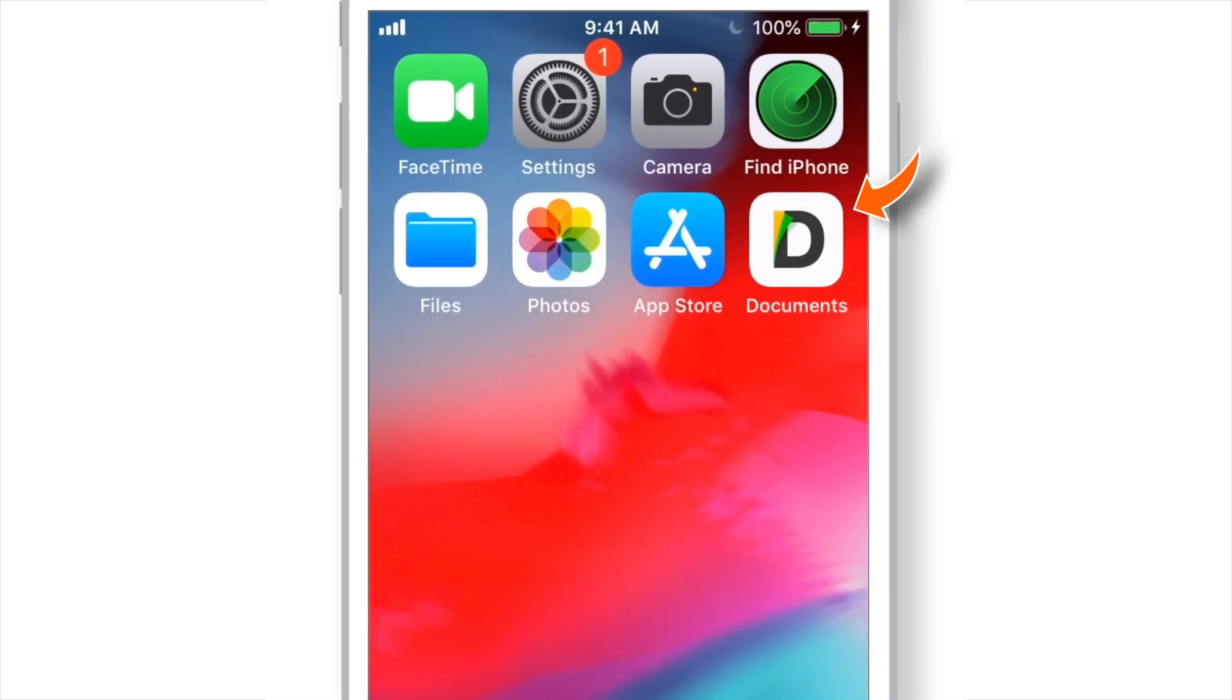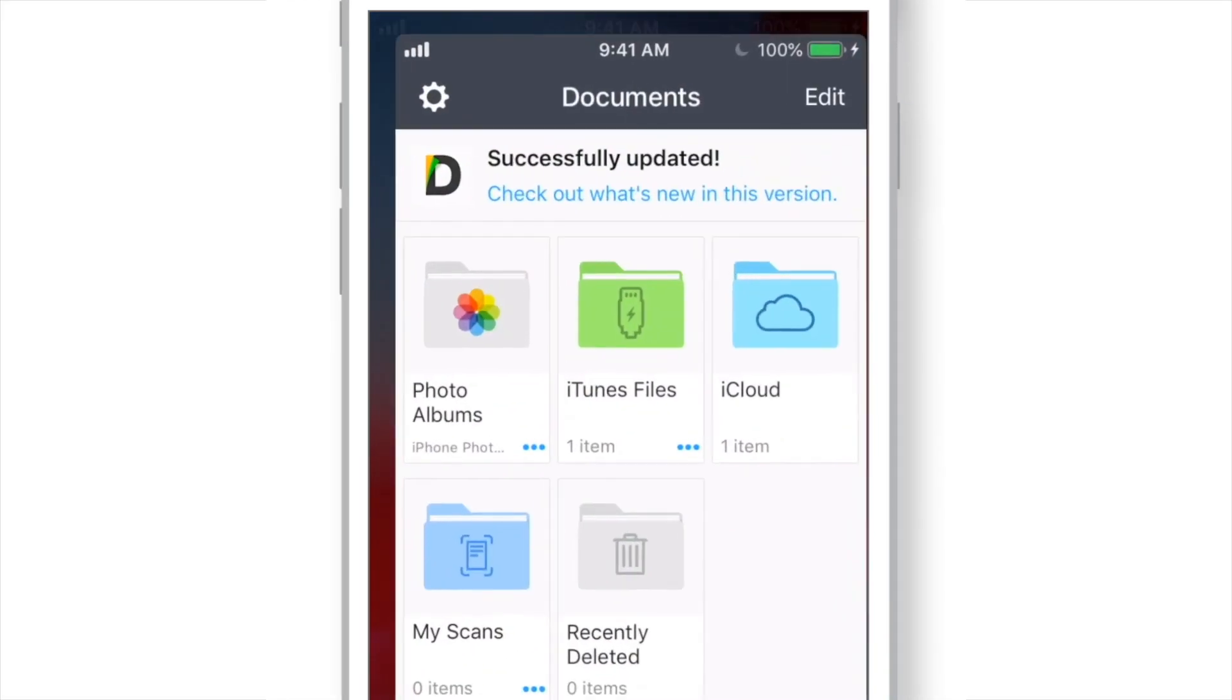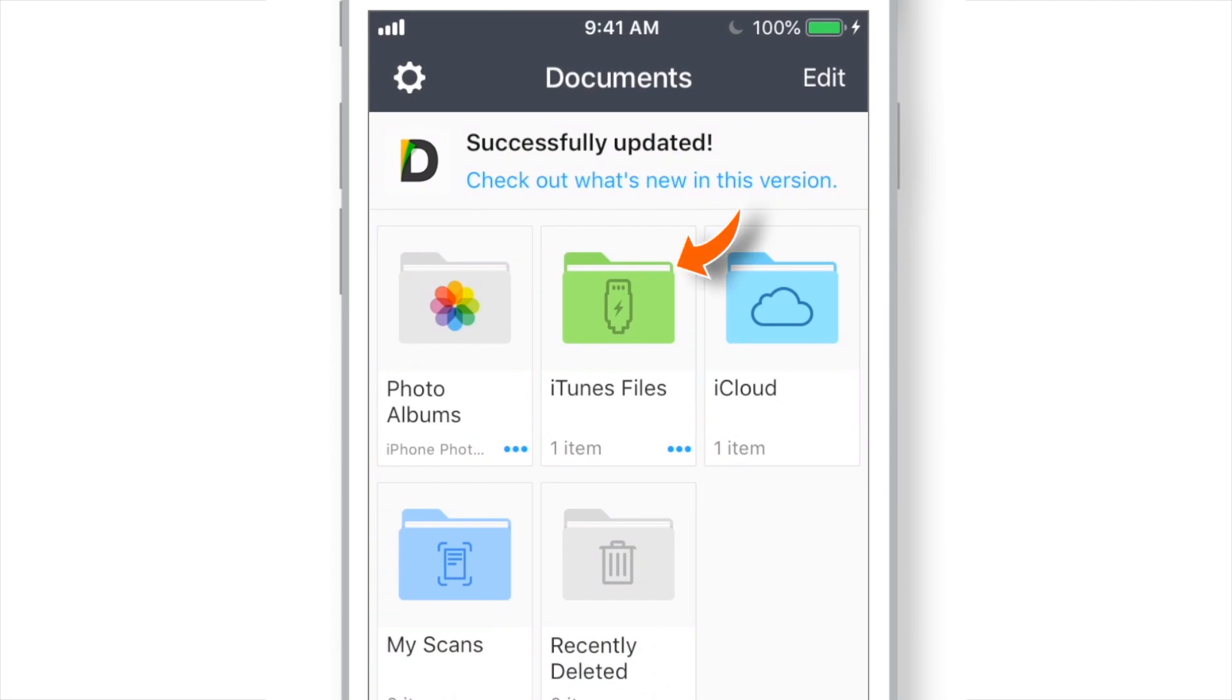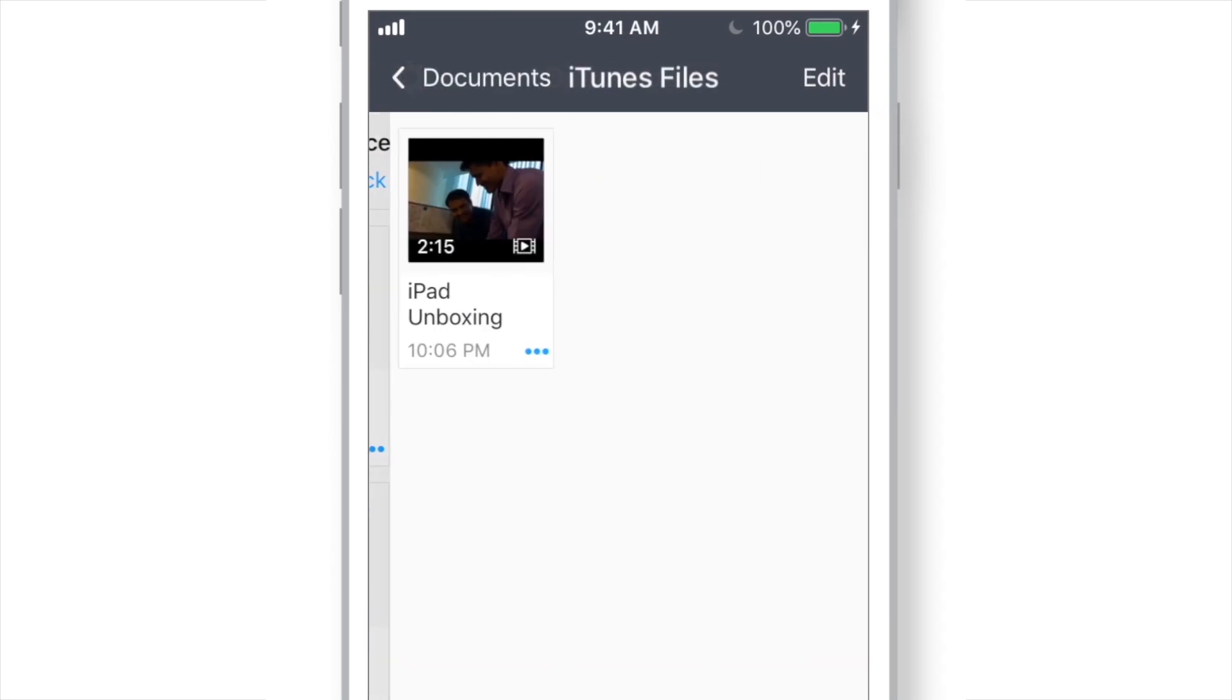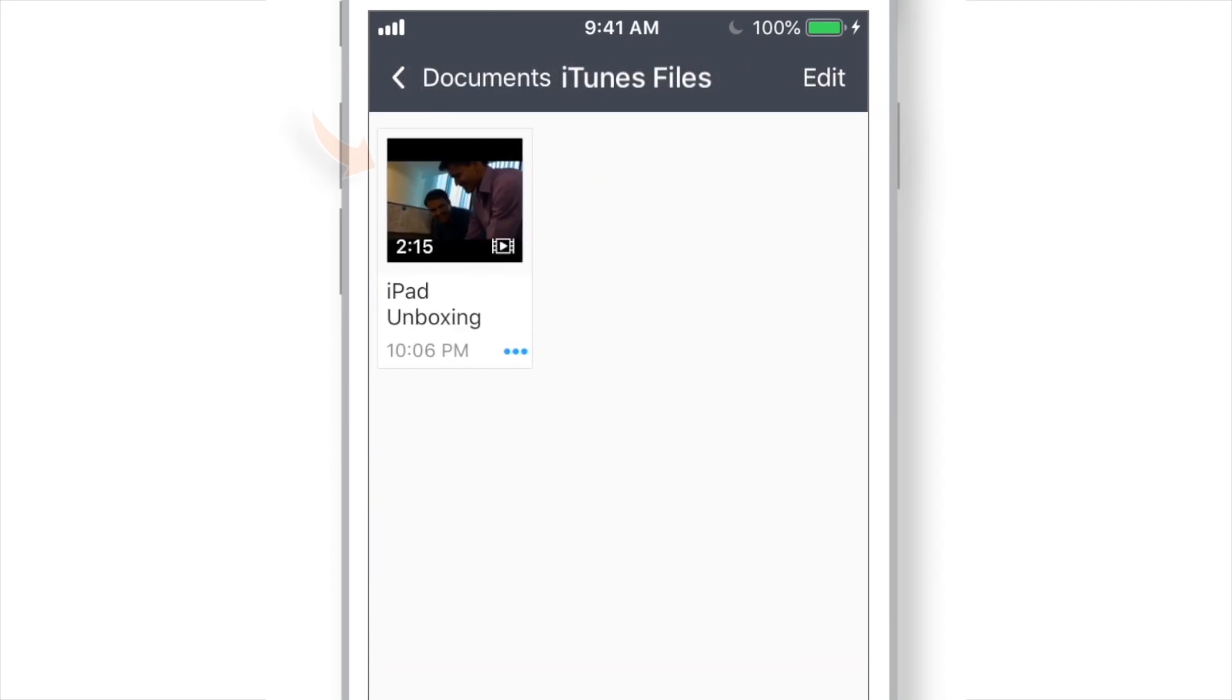Now here, launch Documents App. Select iTunes Files. And you should find your video you just added from iTunes.